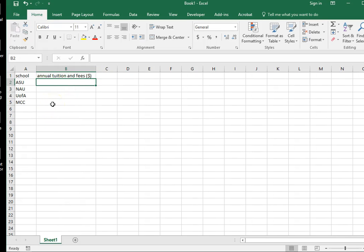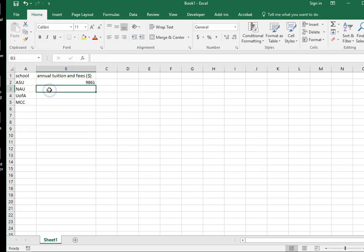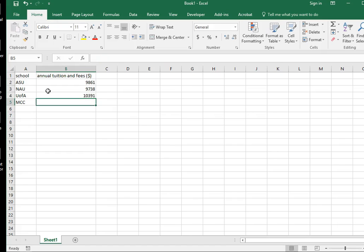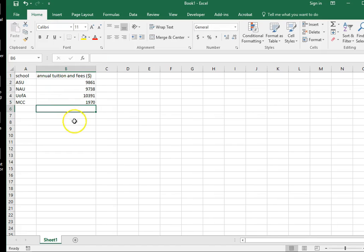The next thing that you can do is add in your data. So we've got $9,861 is the annual tuition and fees for ASU. 9,738 is the tuition for NAU. 10,391 is U of A. And 1,970 is MCC.